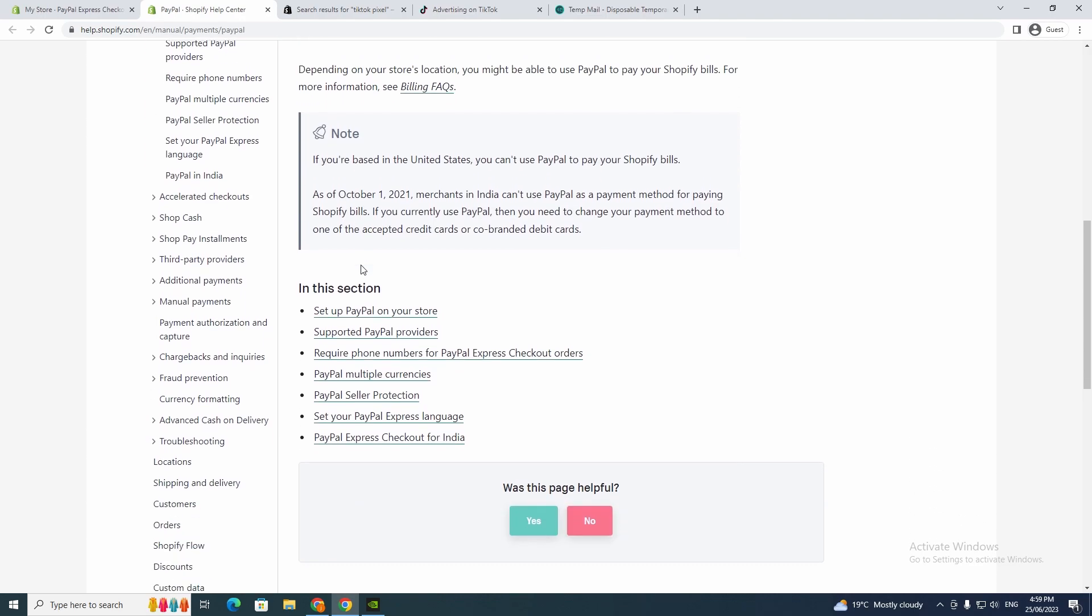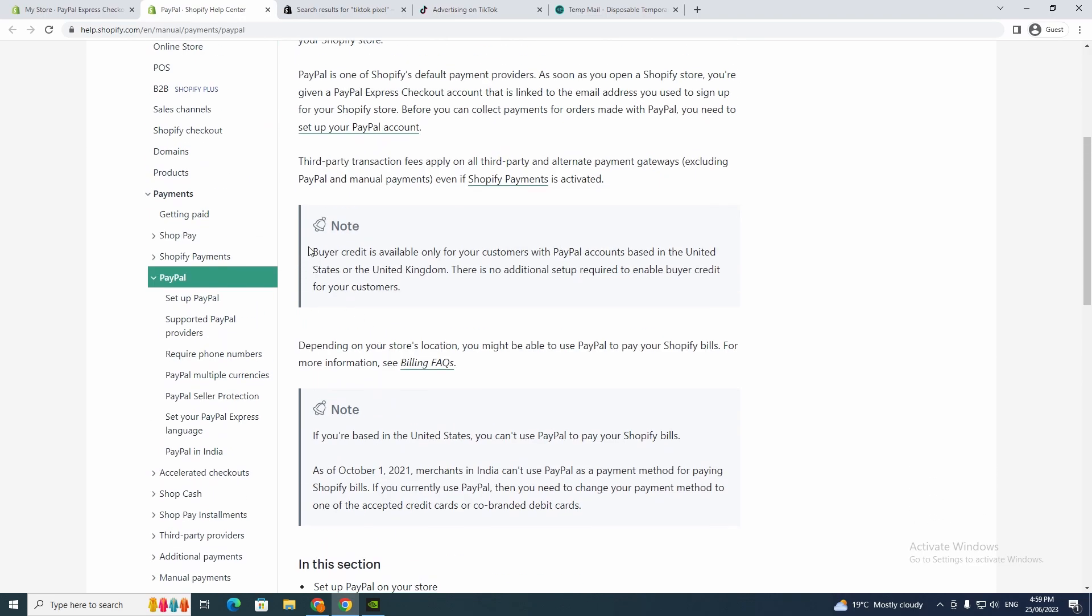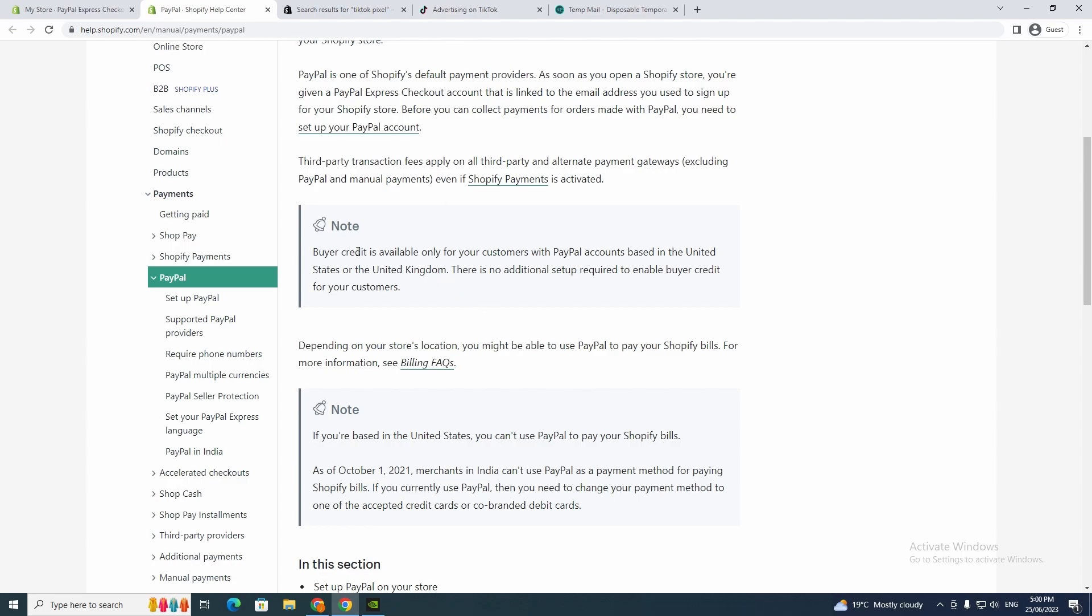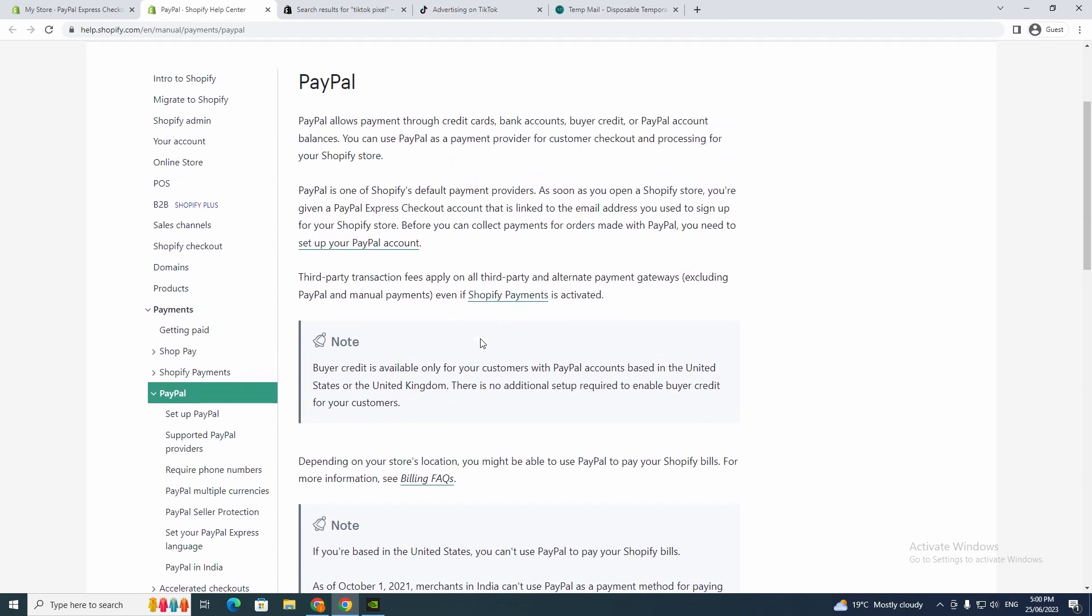You just want to go through here. It says buy credit is available only for customers with PayPal accounts based in the United States or United Kingdom. So you've got to go through this and actually read to see if your country accepts it.